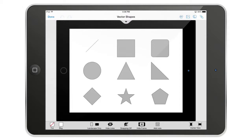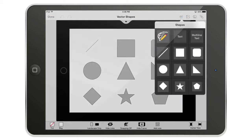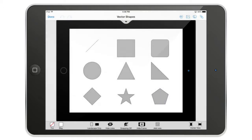In this video we are going to have a look at the vector shapes inside AppCooker. We are going to concentrate on the customization options available for them.